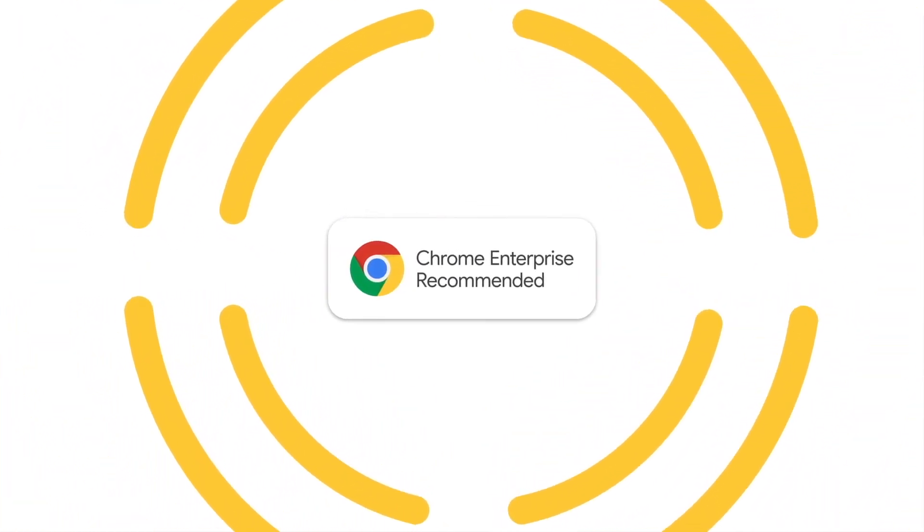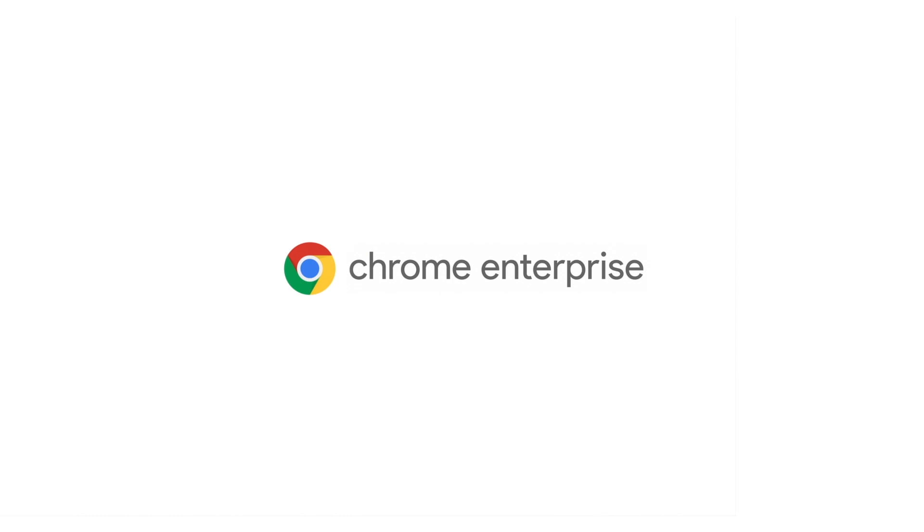That's another reason why you can rely on Chrome Enterprise.